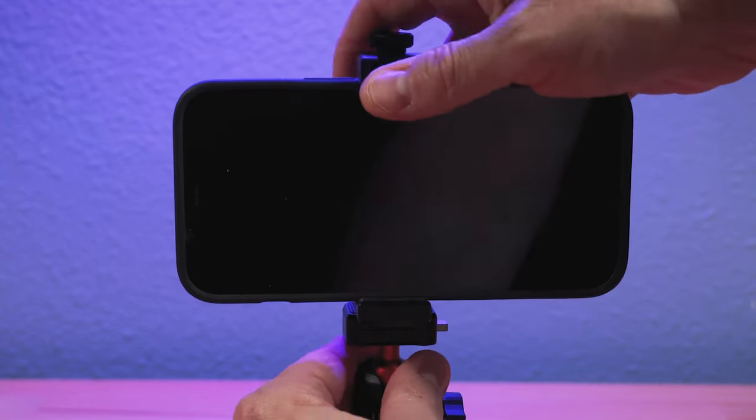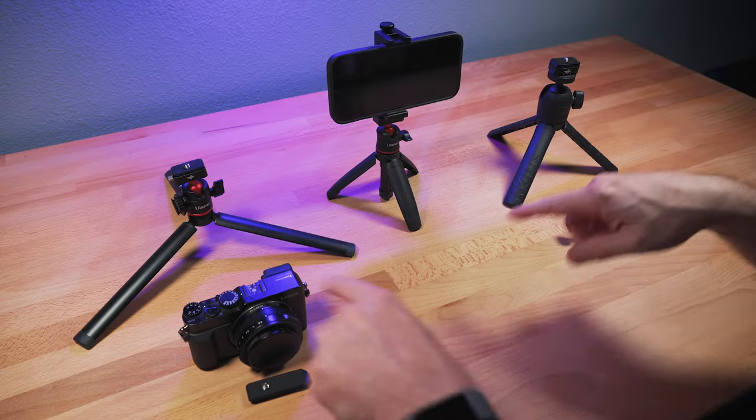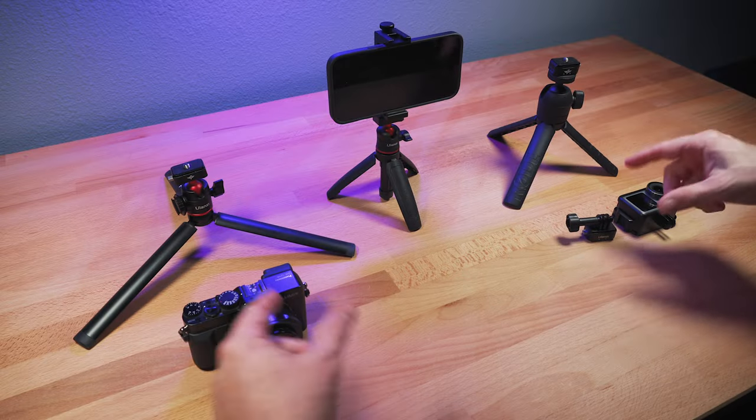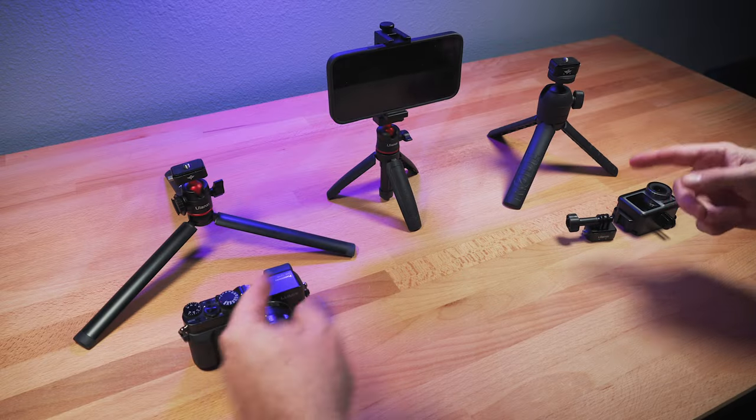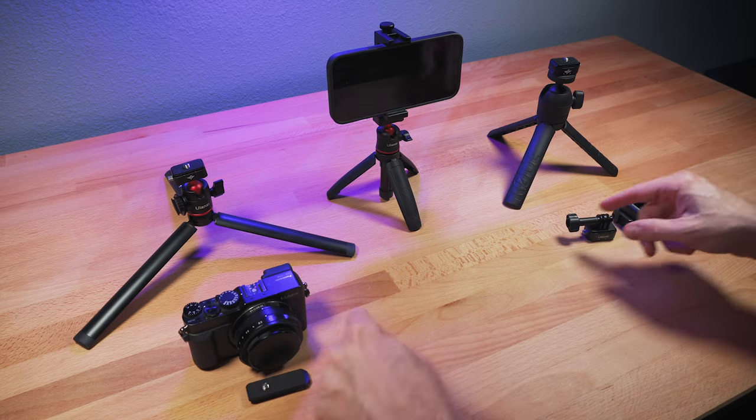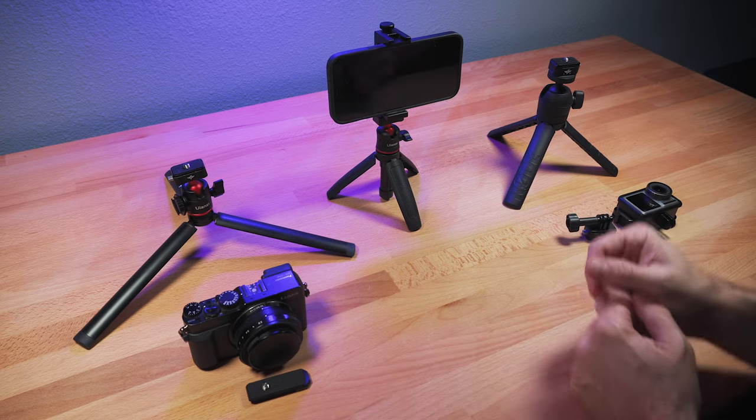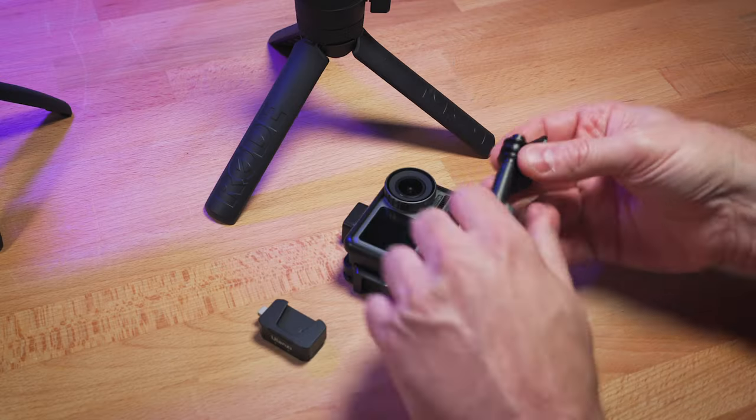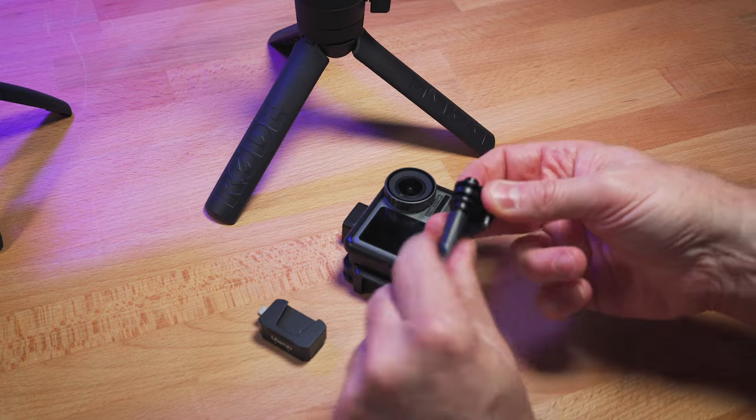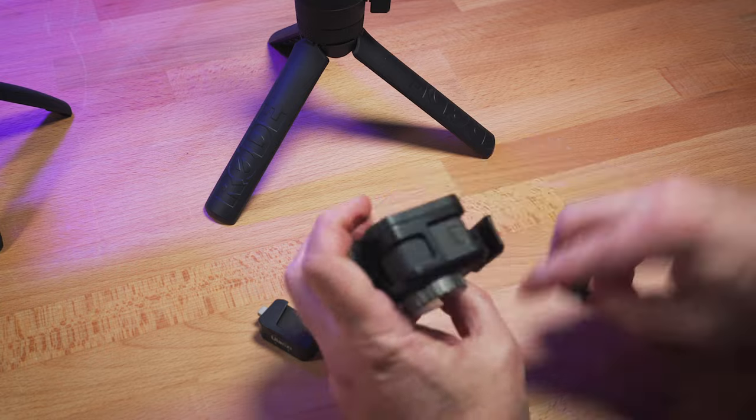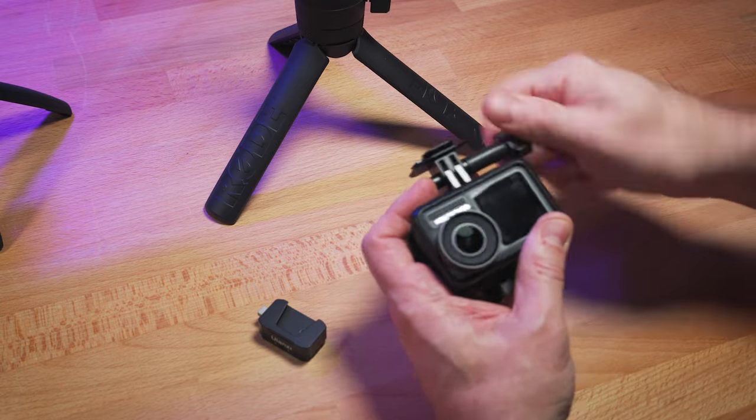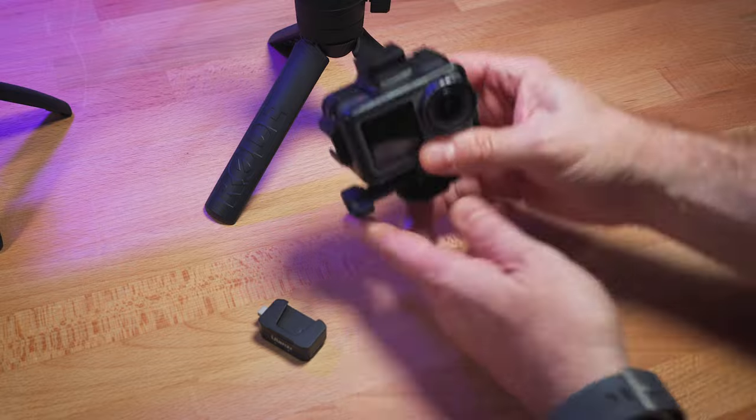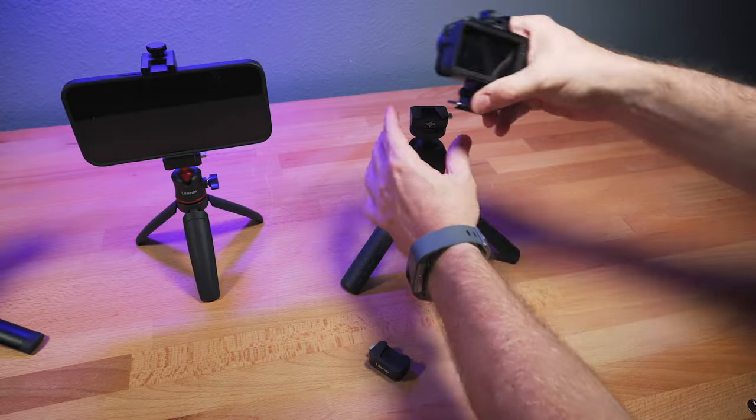And so the beauty of this system is with these other cameras, once they have the quick release plate on them, I can take those and put them on the same tripod very quickly and easily instead of having to, again, take the mount off each one and screw it on each device. So it just really speeds up your workflow.